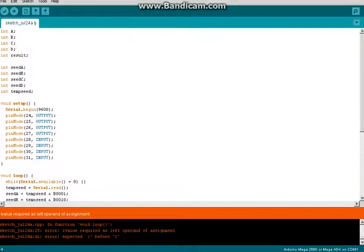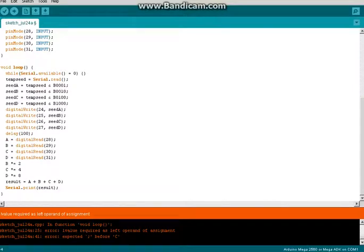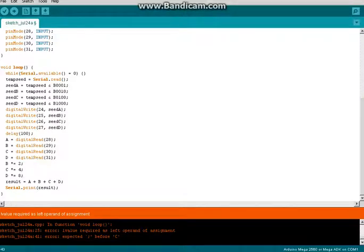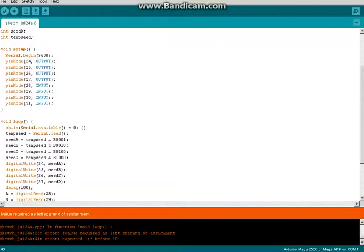First of all, in void loop, we forgot the semicolons here. And then in the while loop, LValue required left operand of assignment. Go ahead and hit the verify button and see if that fixed it.